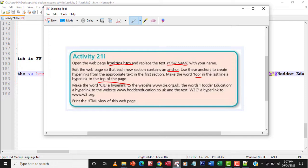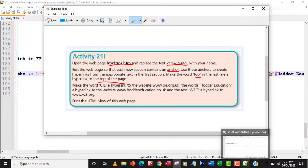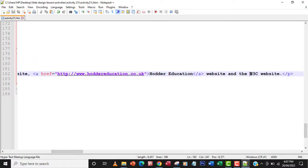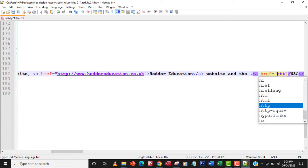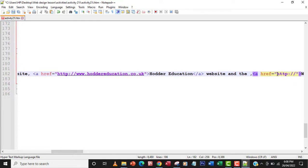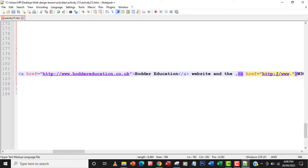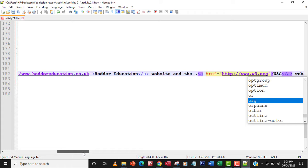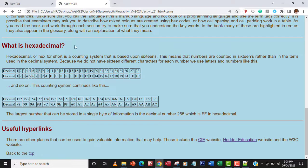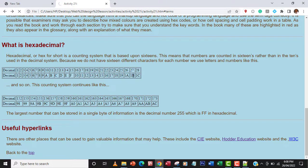The last external link is to make 'W3C' a hyperlink to www.w3.org. I locate 'W3C' on the page, create an anchor tag with `href="http://www.w3.org"`, and close the tag. I save and refresh, then click the link to confirm it takes me to the W3C website. That works.